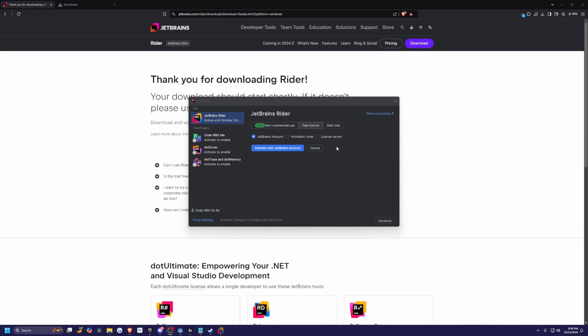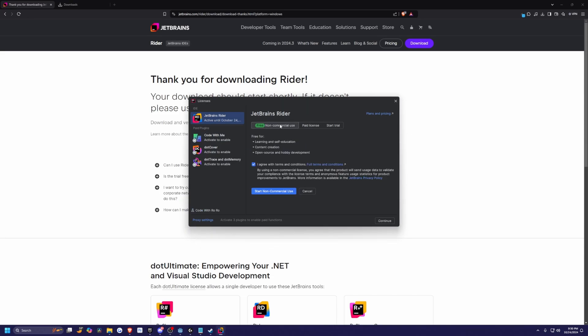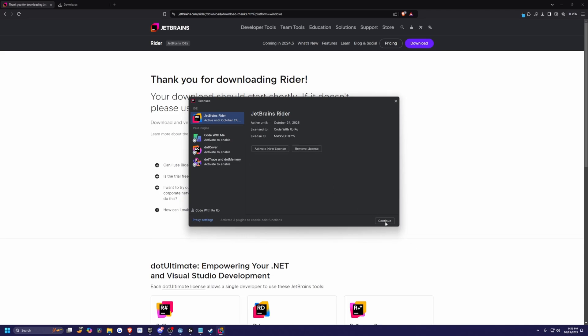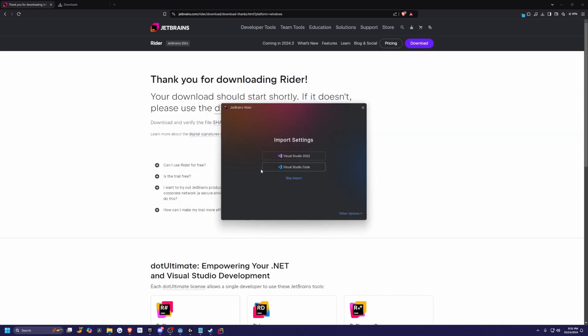And then after you log in, just go ahead and select the free non-commercial use. If you're using this for just learning or self-education and then hit that agree. Then checkmark the I agree with terms and conditions. And then I'll go ahead and click continue on the bottom right.